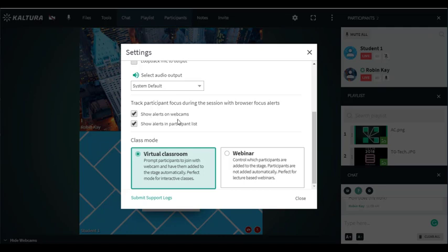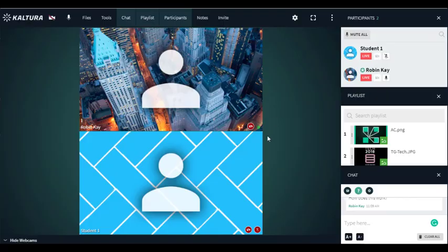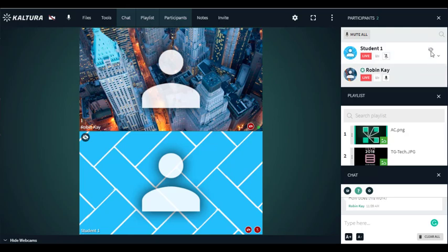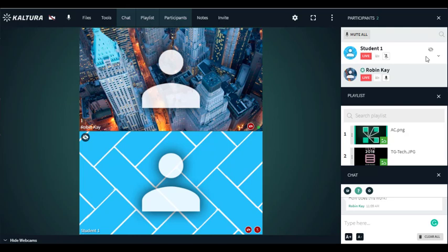You just click on show alerts on webcams and show alerts in participant list. Now student one is paying attention, but once they shift to another screen there's a little eye which is crossed out meaning they're not paying attention or they're probably shifting screens. If you see a lot of little eyes pop up chances are something's amiss and you'll want to bring students back. That is Kaltura in a nutshell.